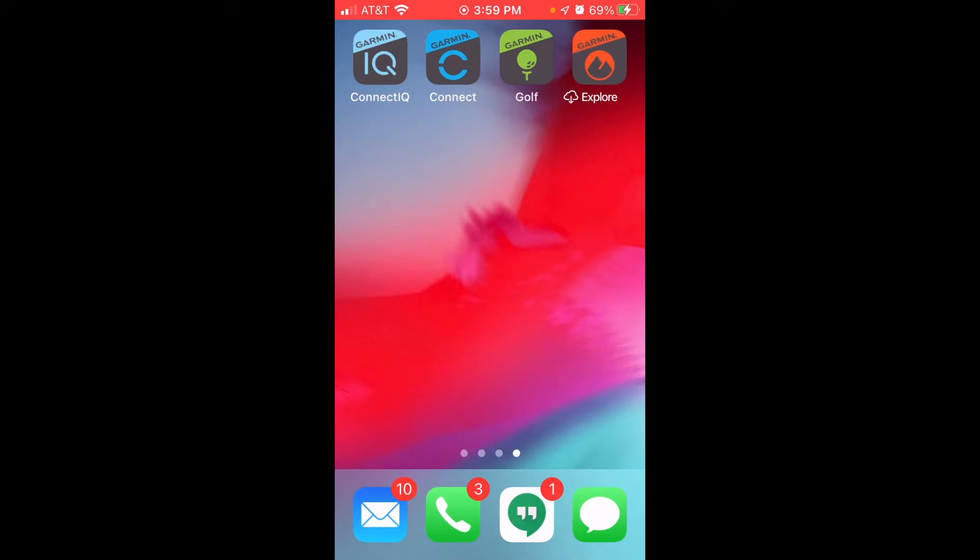Hey everybody, in today's video I'm going to be showing you how to delete previously downloaded golf courses in your Garmin Connect app. Now I'm using an Apple device, I don't know if it's going to be different for an Android user. I would assume this is going to be the same way, but just know that this is...